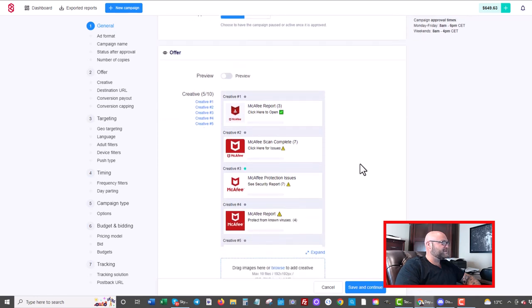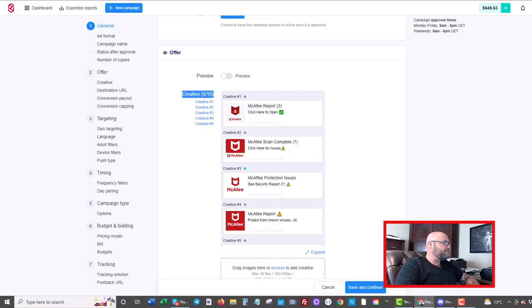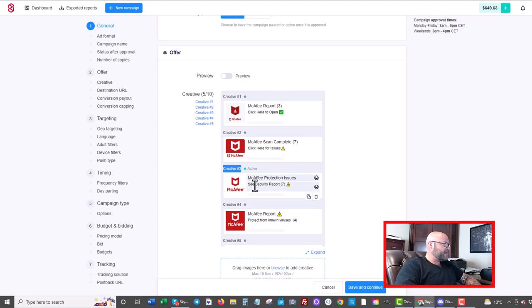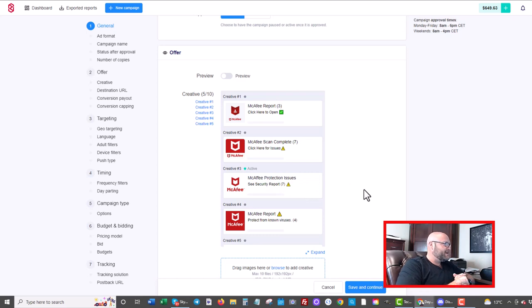You can see here the ads are very straight up. I've tested five creatives. I'll tell you the best one here. Let's just have a look through my Voluum stats on what the best ad was and according to Voluum, the best ad was creative number three right here. McAfee. Look, I even spelled it wrong. Whoops. McAfee protection issues. See security report seven.